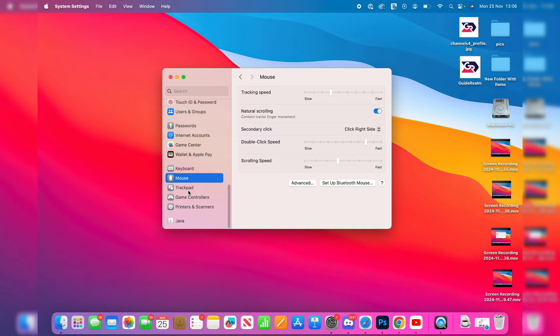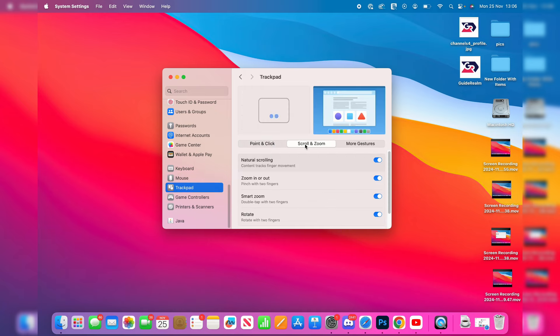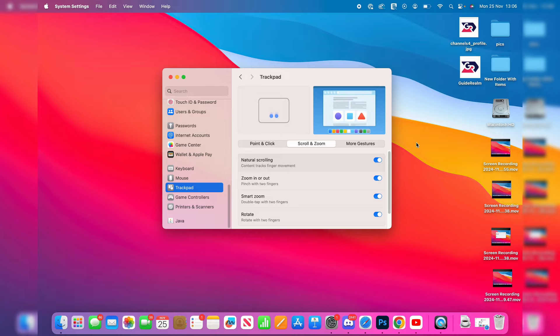You can do the same thing in Trackpad. Click on it there, click on Scroll and Zoom, and you can switch on or off natural scrolling, depending on what it's currently set to, to change it.